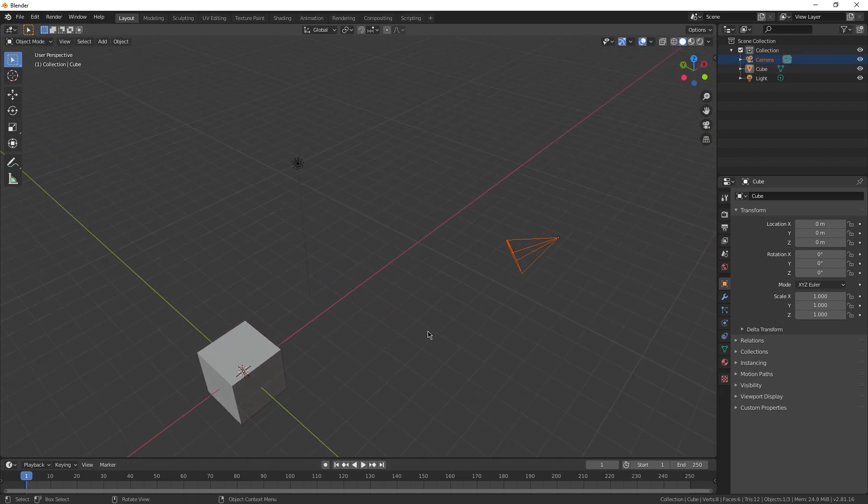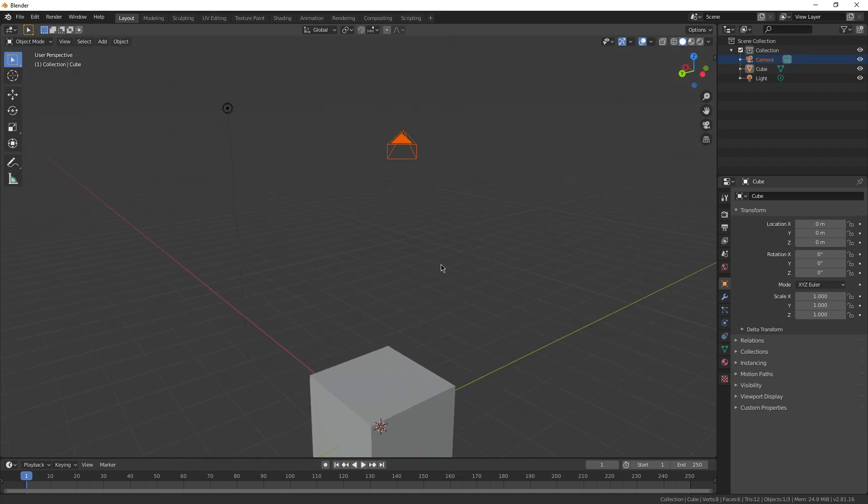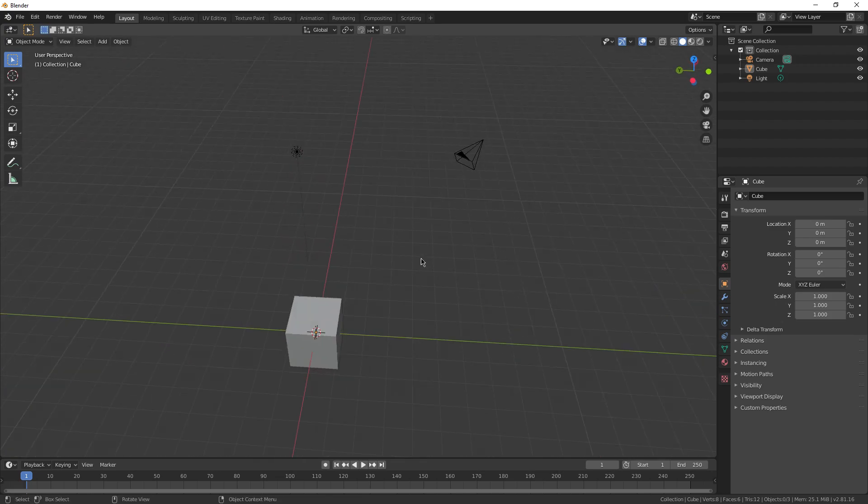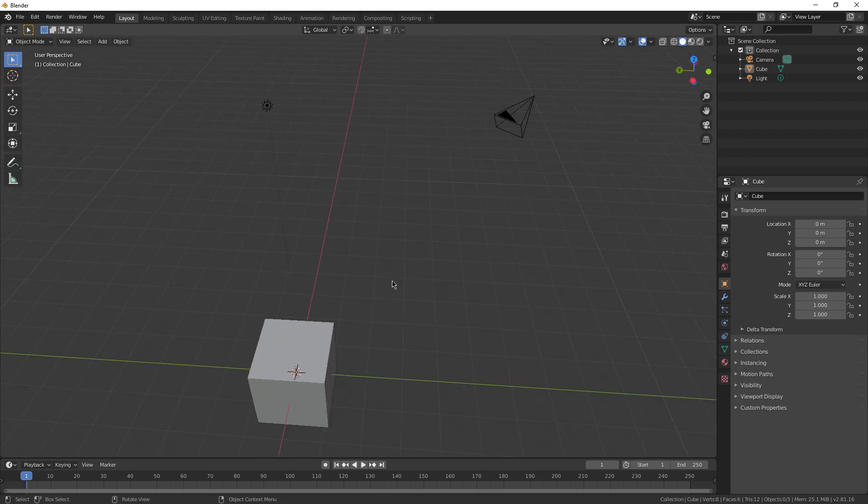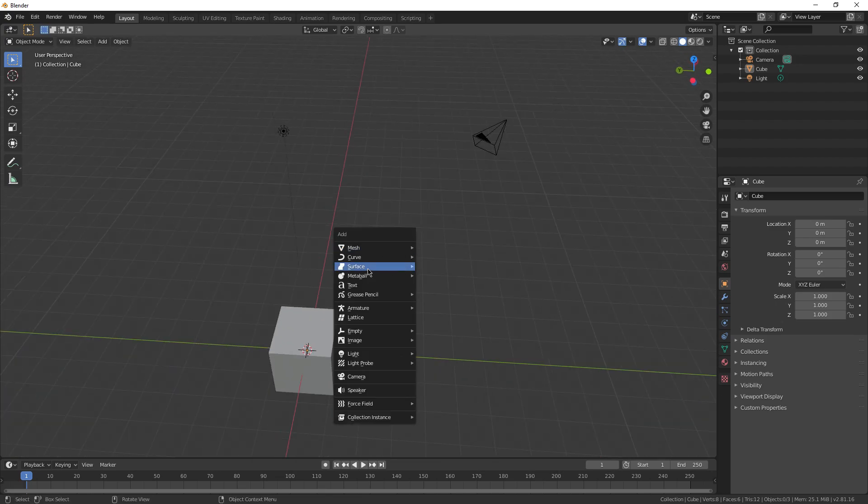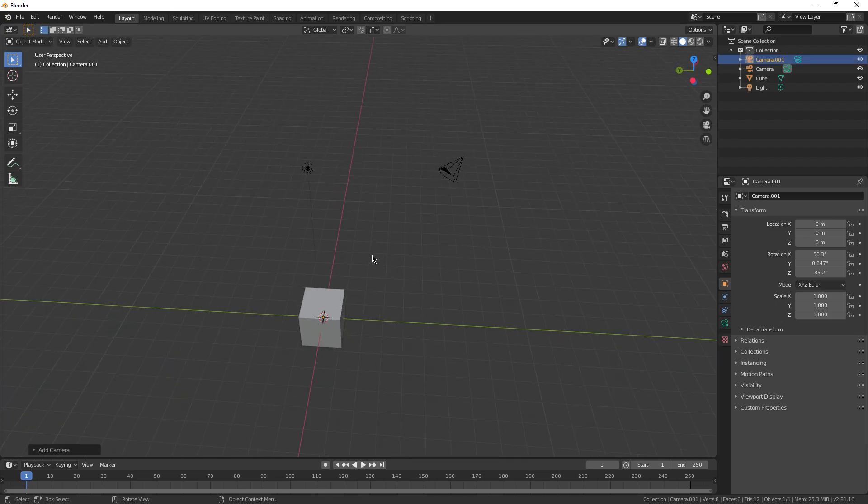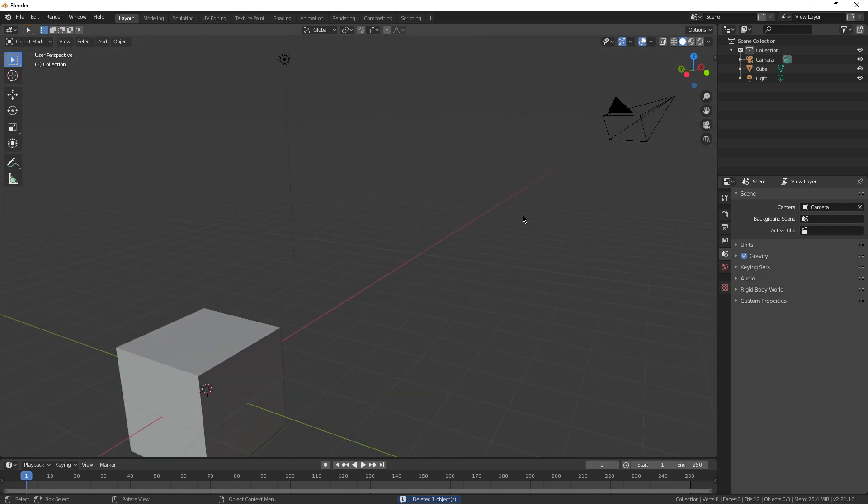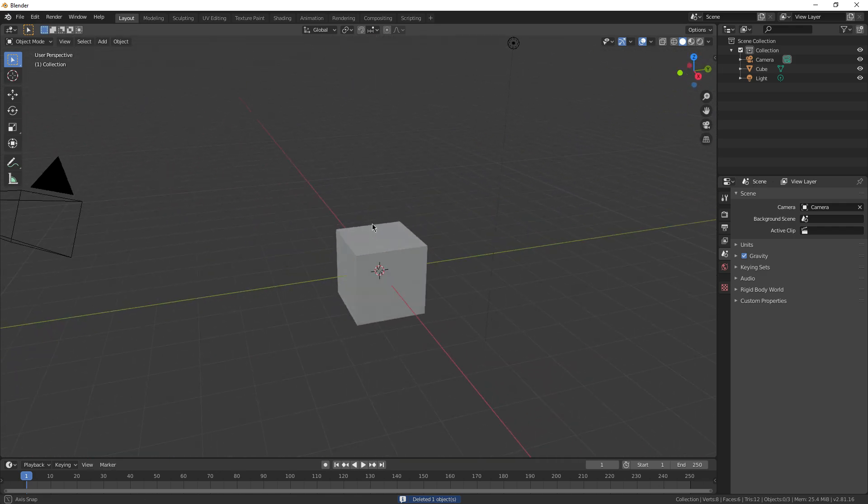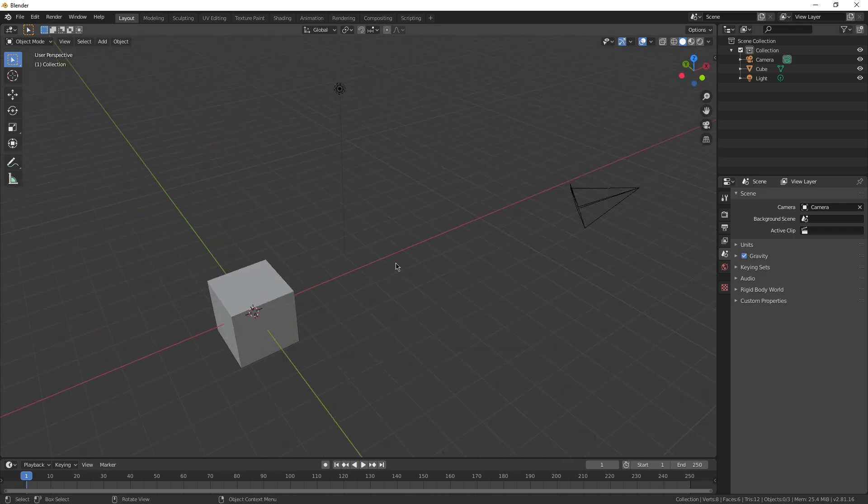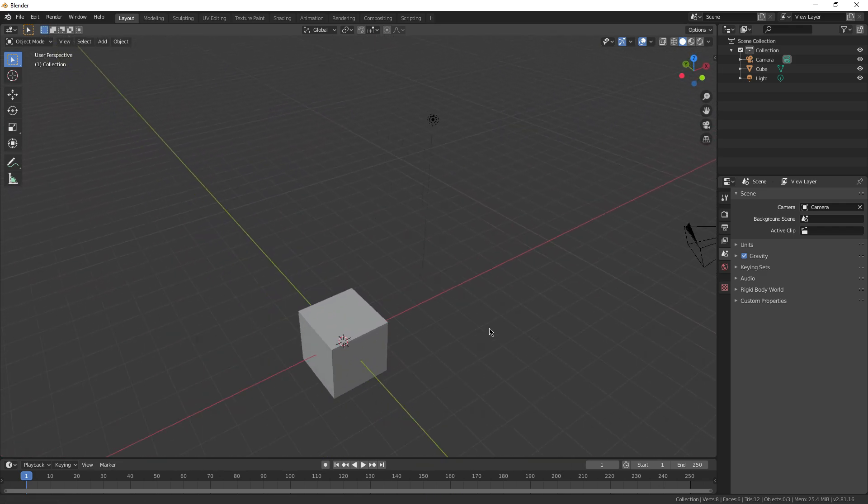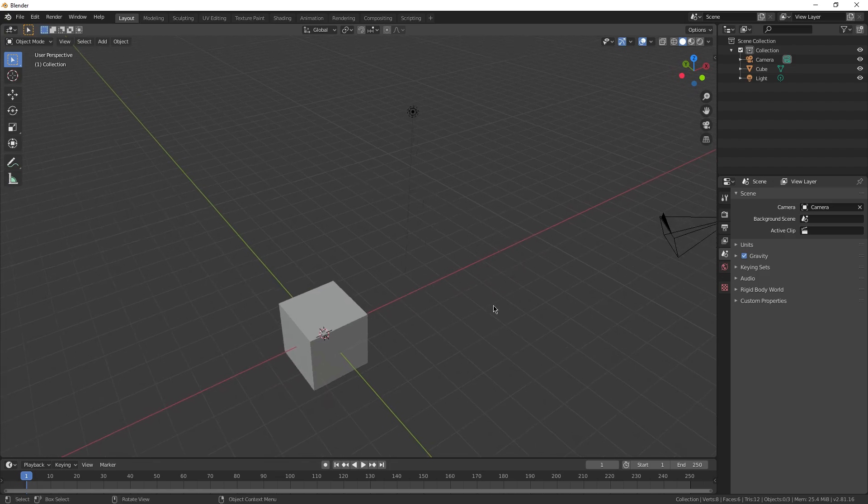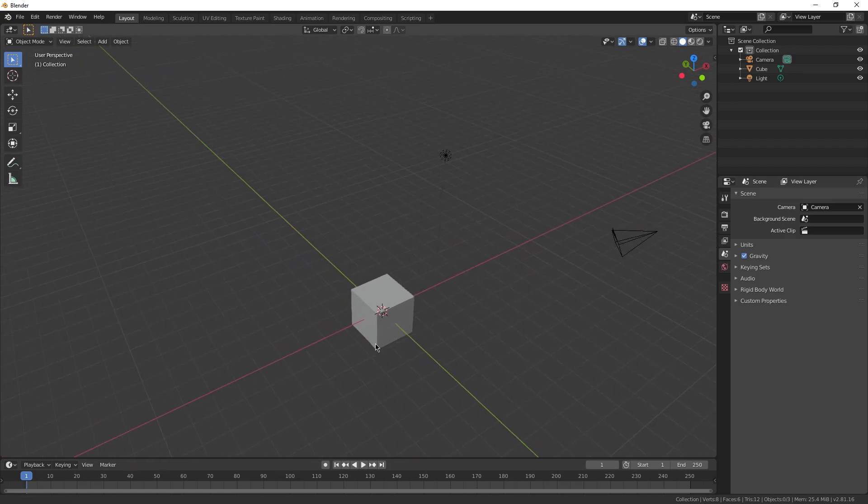Assuming you already have a camera in your viewport, if you deleted it for some reason you can just press Shift-A, go down to camera and insert it. But we already got one since we got a fresh Blender viewport. If you want to see through the view of the camera, you're gonna press numpad 0 on your keyboard.